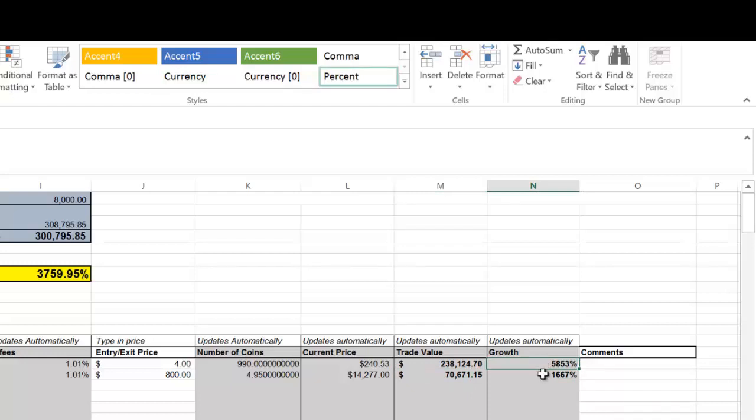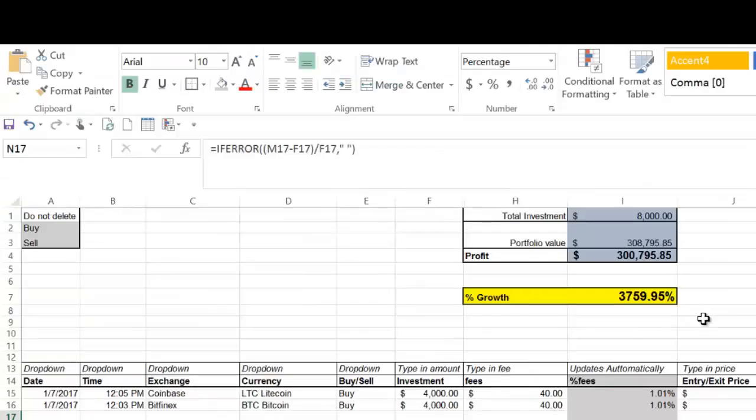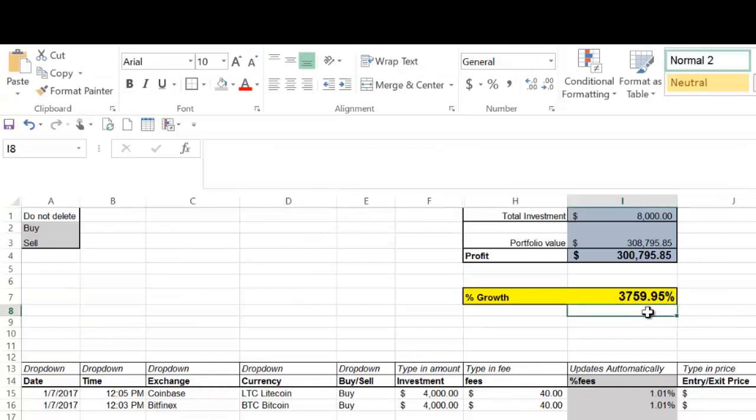So you see, Litecoin actually grew more than Bitcoin in the same time period. So if you'd invested the same amount of money in Litecoin than in Bitcoin, you would have made more money. So that's why I like to use an Excel spreadsheet because it gives me a better idea of how these investments go. So the total growth of your portfolio was 3,759%. You have a profit of $300,000.